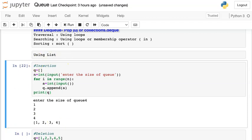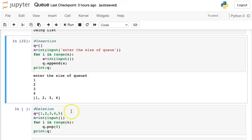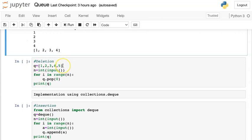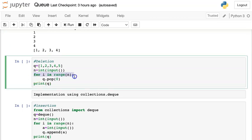For the deletion operation, we already have an existing queue q holding elements 1, 2, 3, 4, 5. Here n represents the number of elements we want to delete or remove from the queue. Using a for loop I remove elements with the pop function. I pass 0 as the argument inside pop — pop(0) — which means we want to remove the element from the beginning, i.e., the front end.